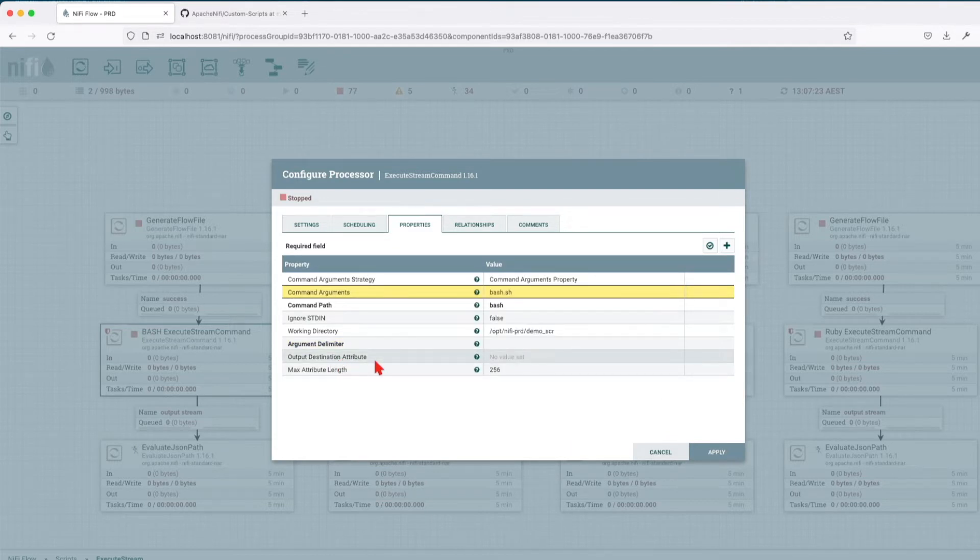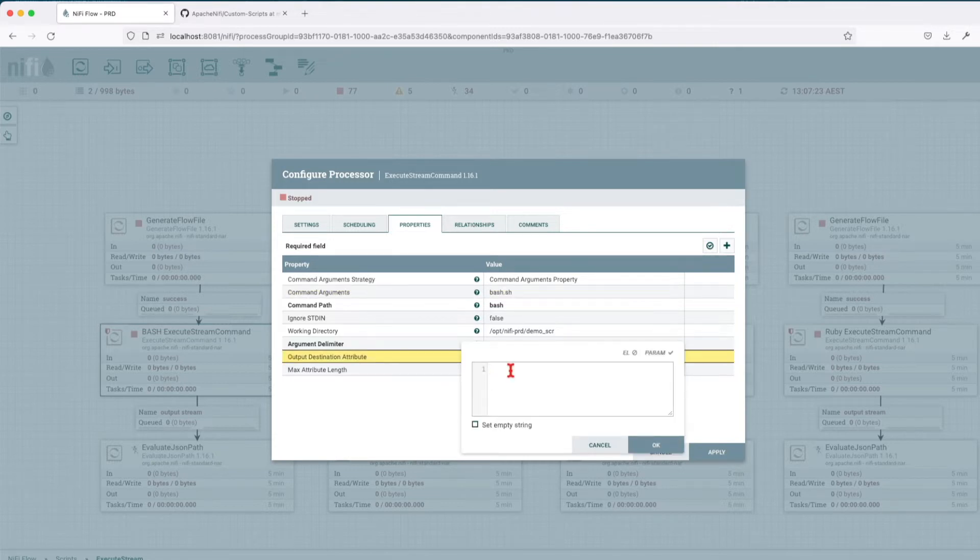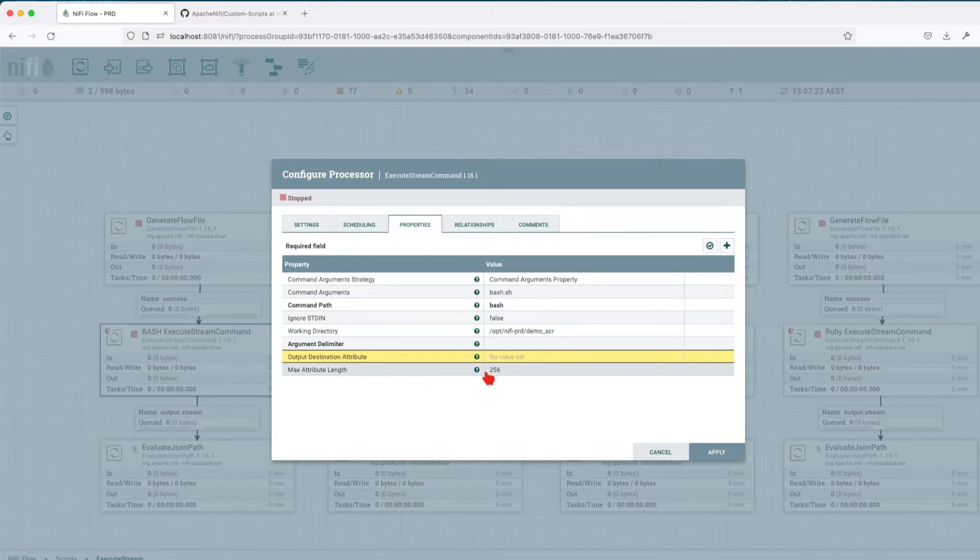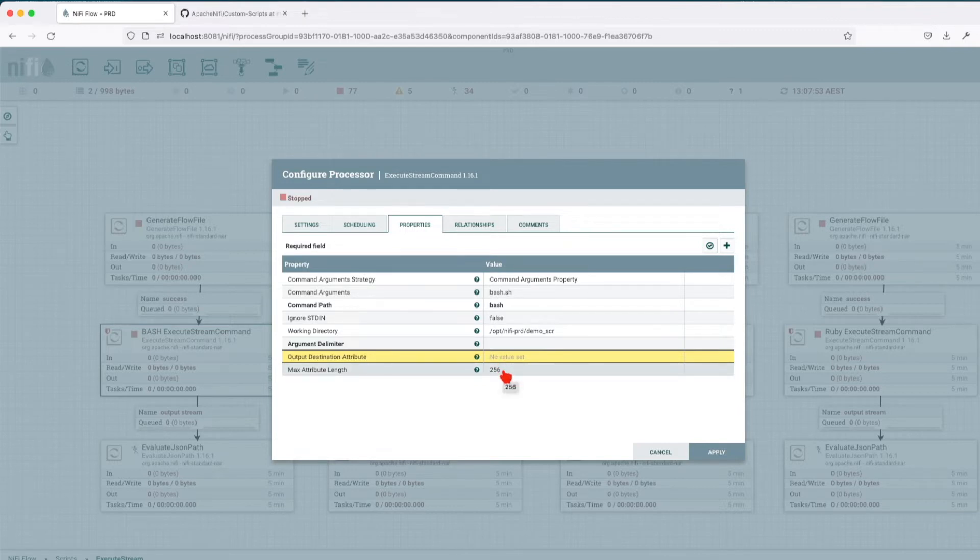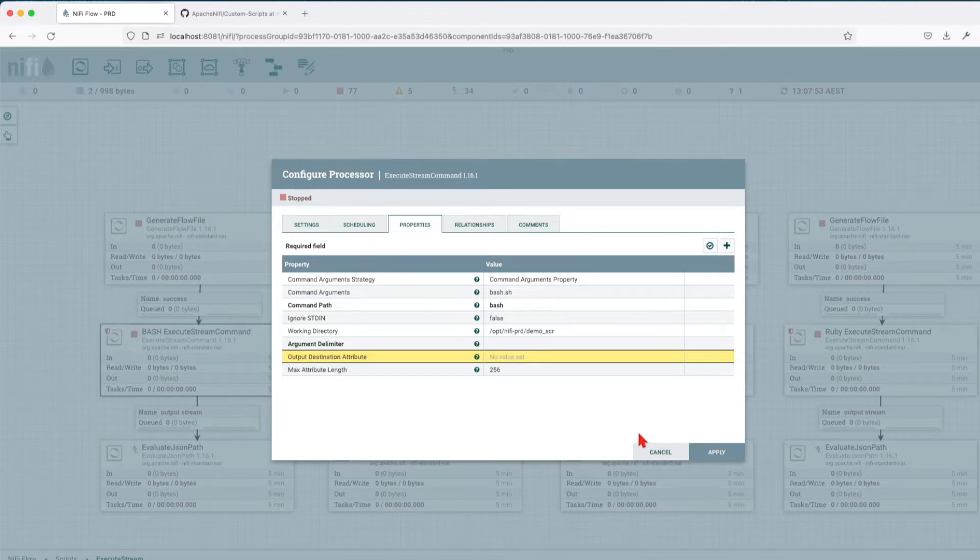The output destination attribute. If I want the output of my command not to reside in a flow file content, but I want it as an attribute, then I'll have to put the attribute value that will be set. Max attribute length refers if the attribute length should be higher than this value. This is the default max value. If the attribute is going to be larger, then you have to increase this. Otherwise, the attribute is going to be truncated.